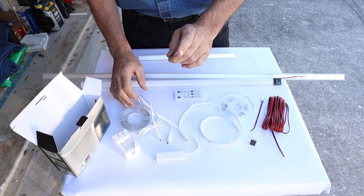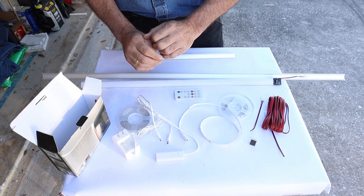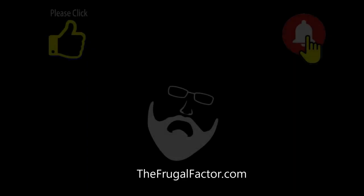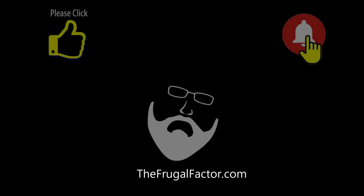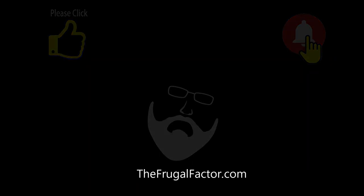So subscribe if you haven't already done so. Thank you so much for watching.